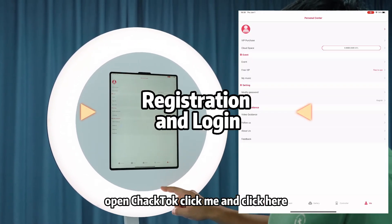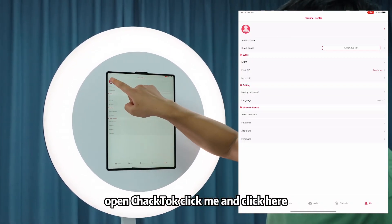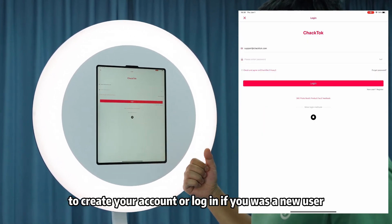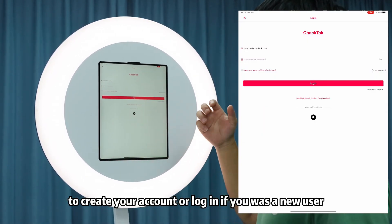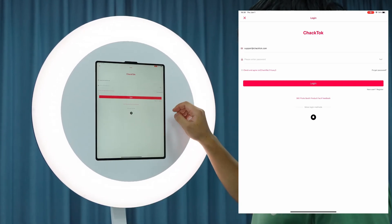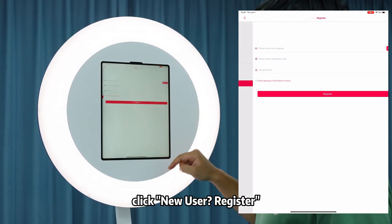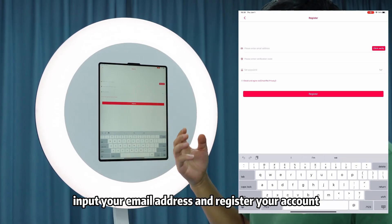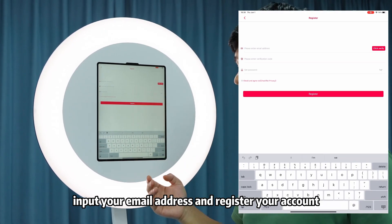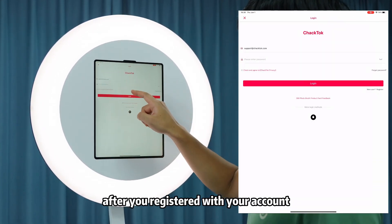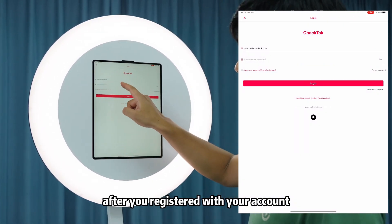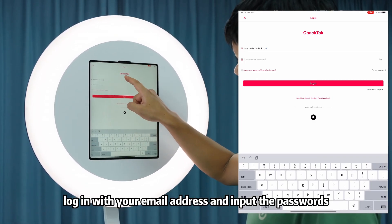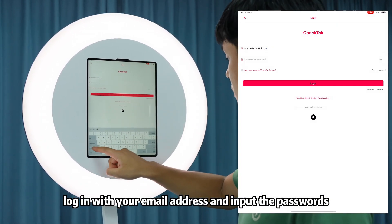Open CheckTalk, click 'Me', and click here to create your account or log in. If you are a new user, click 'New User Register'. Input your email address and register your account. After you register, log in with your email address and input the password.